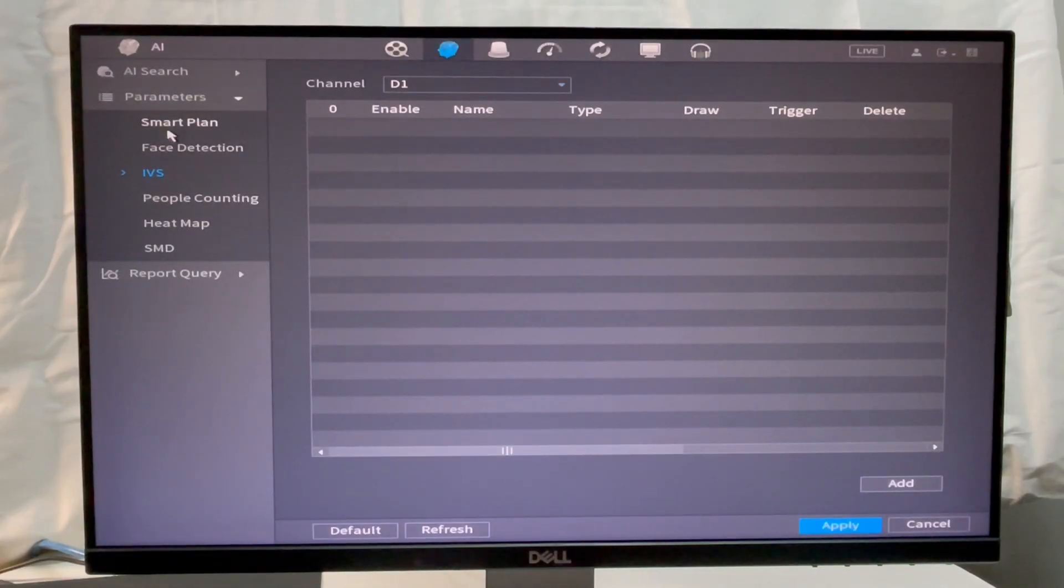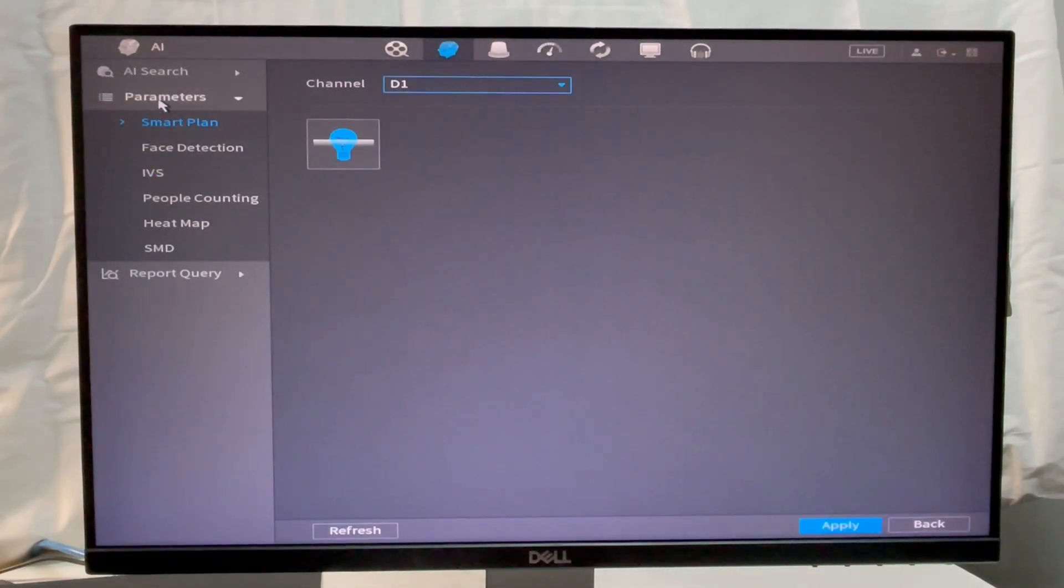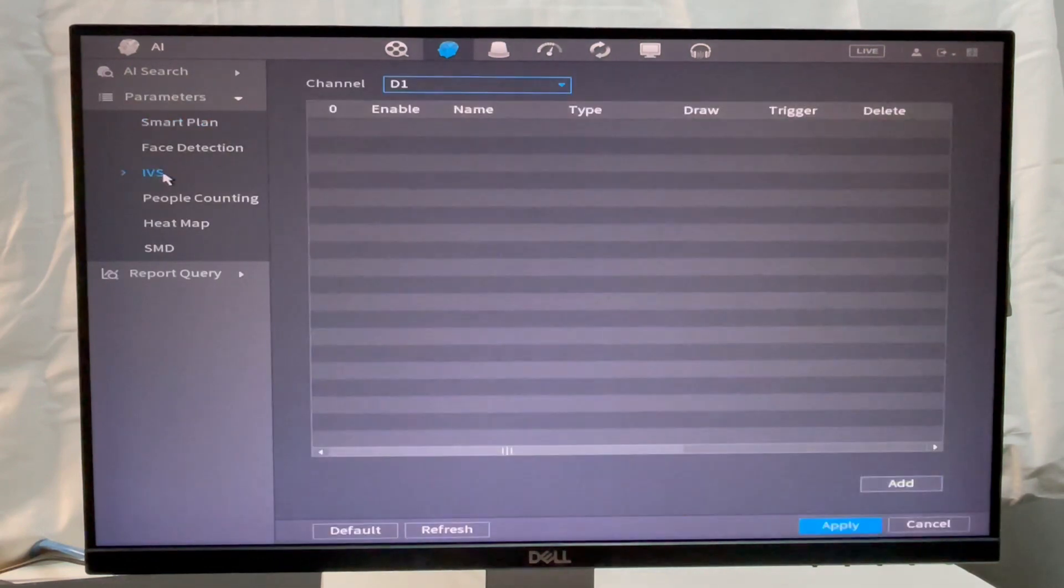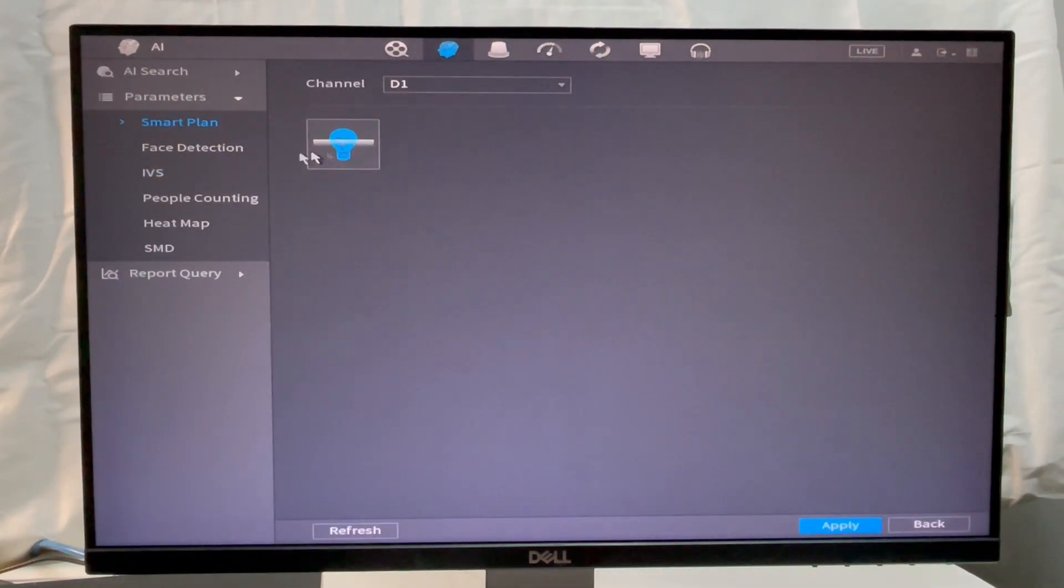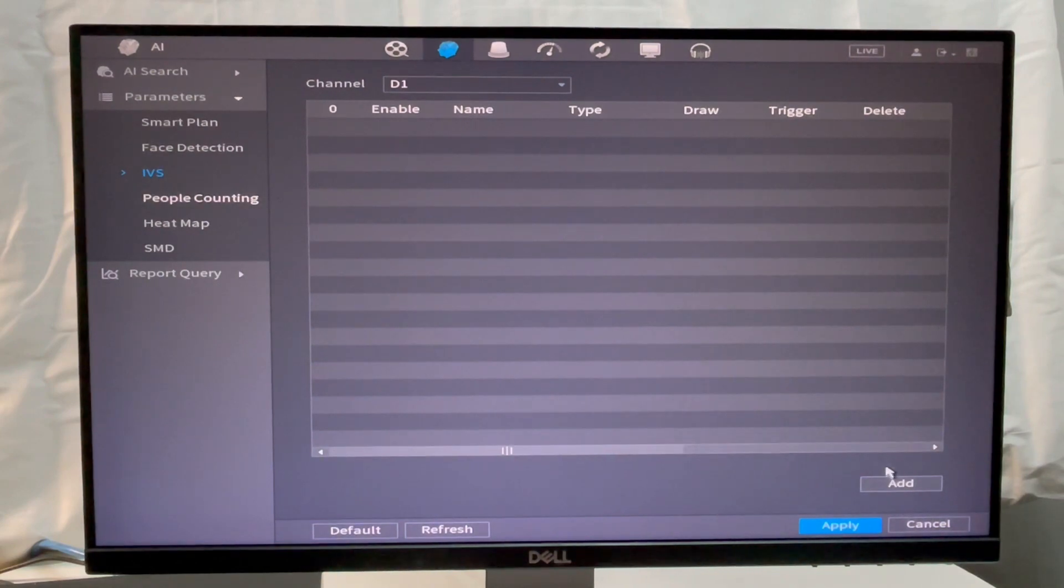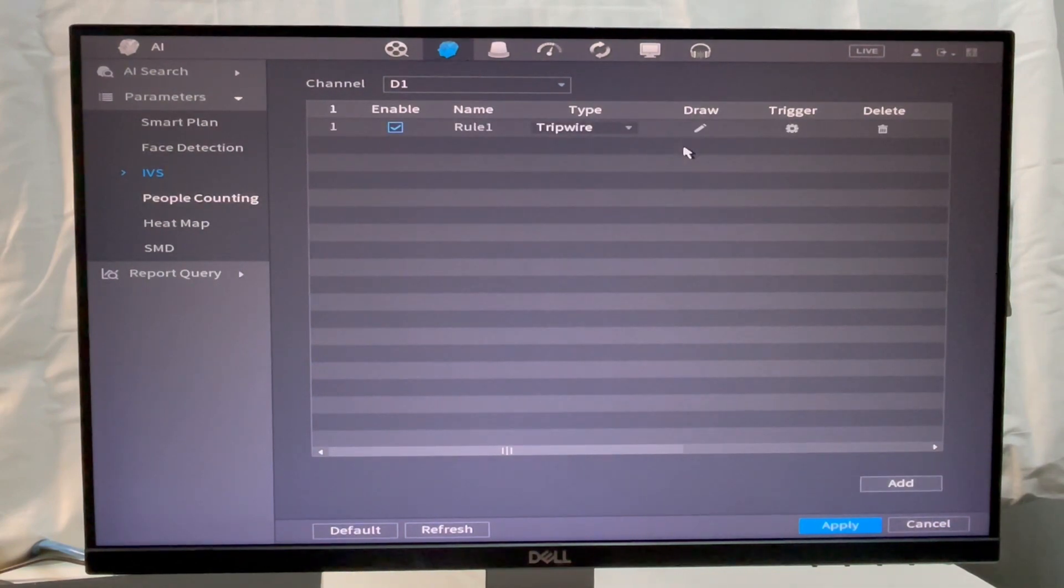Let's get into Main Menu then AI. Inside Parameters, Smart Plan is used to enable the AI feature for the corresponding channel. In my case it's D1, make sure it's enabled.